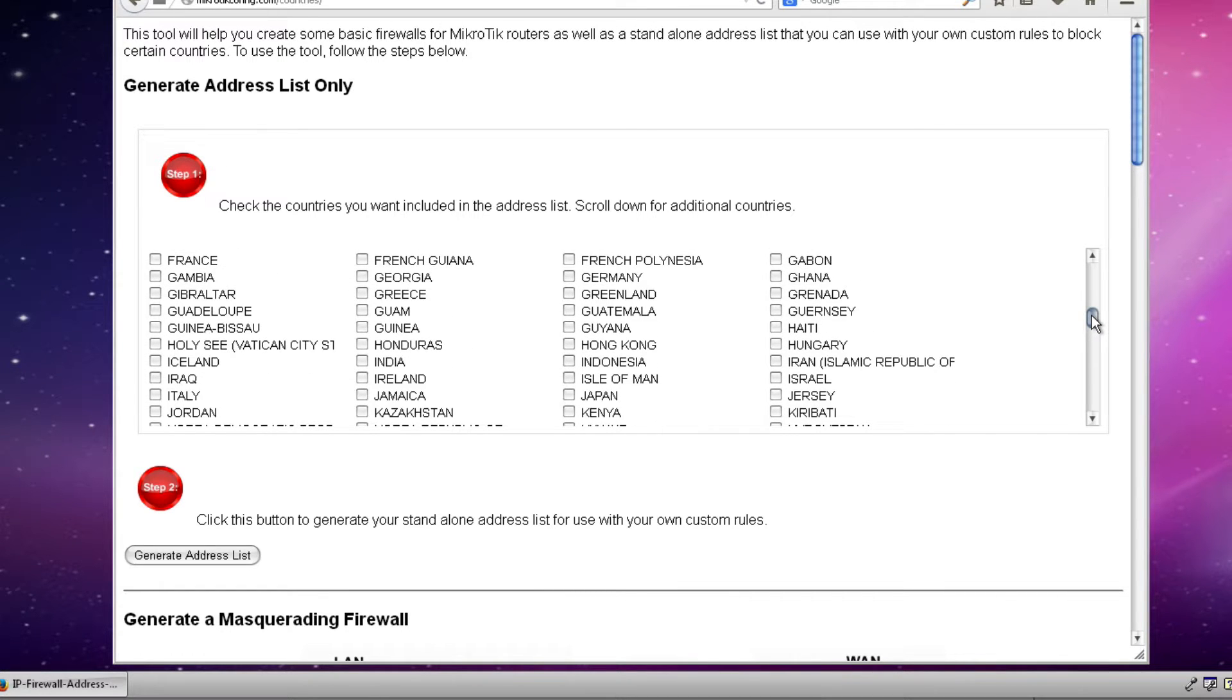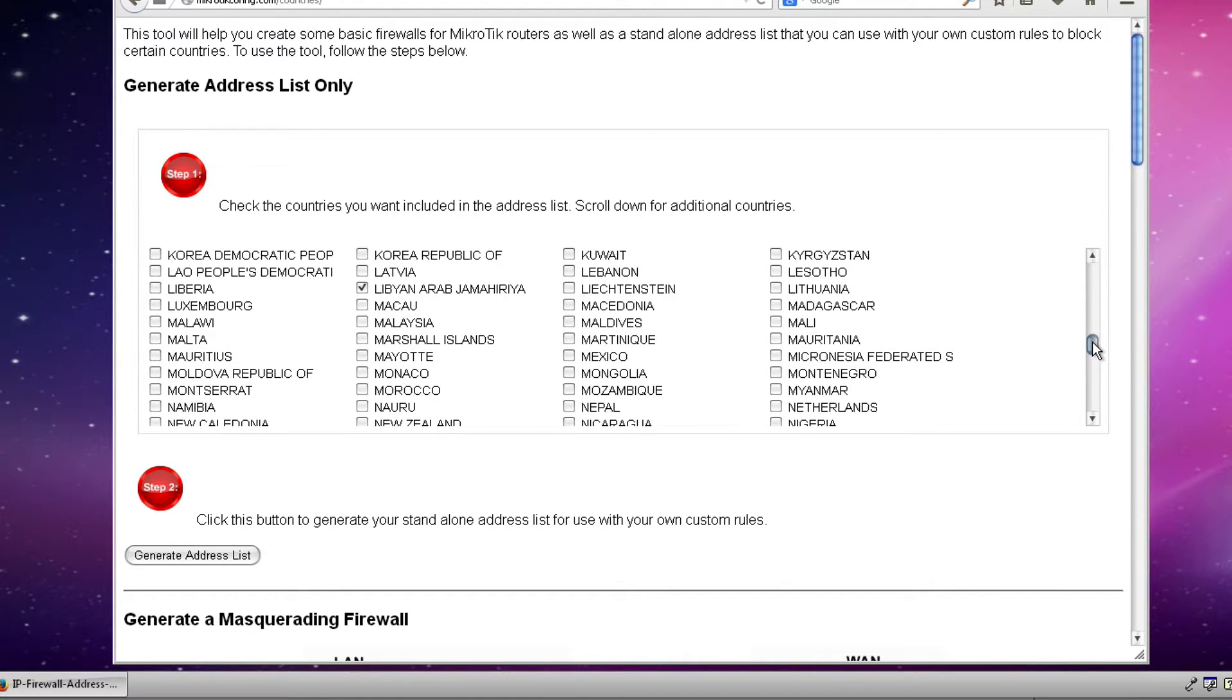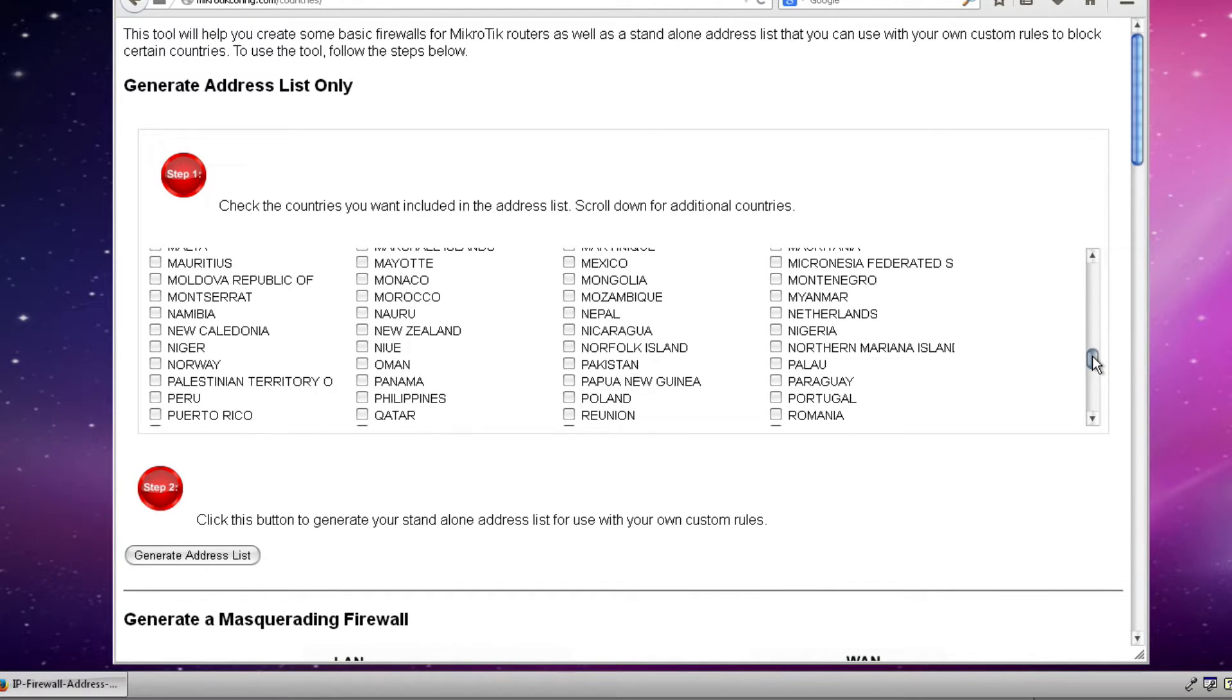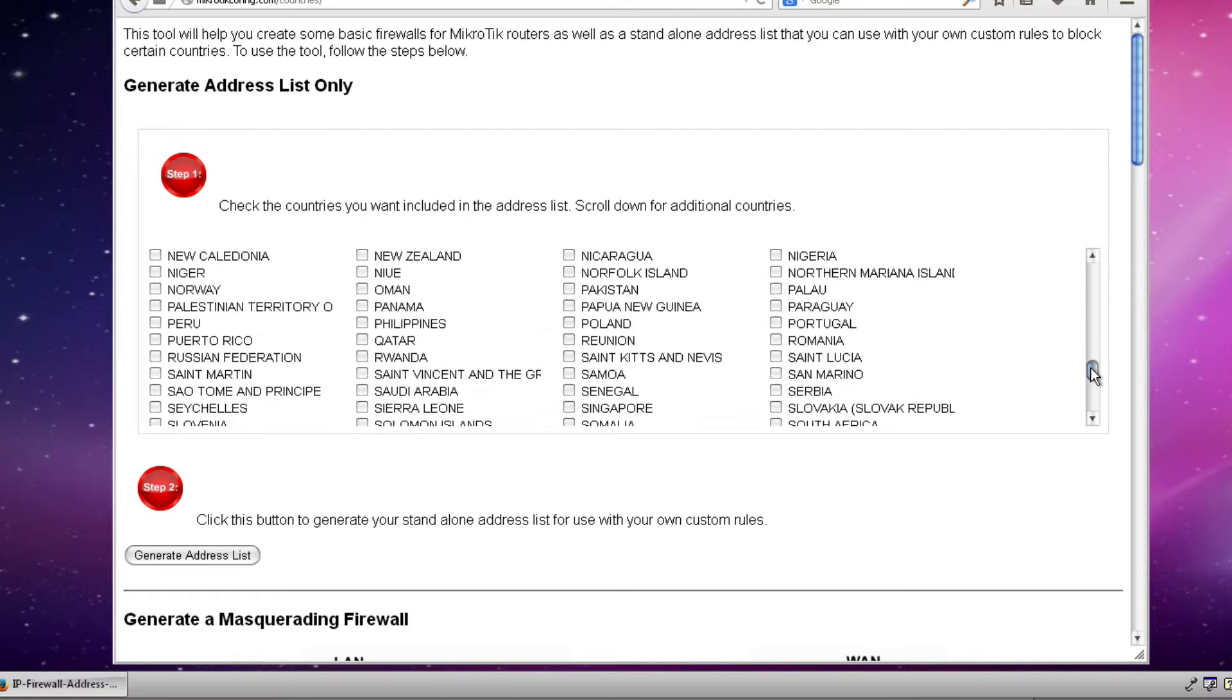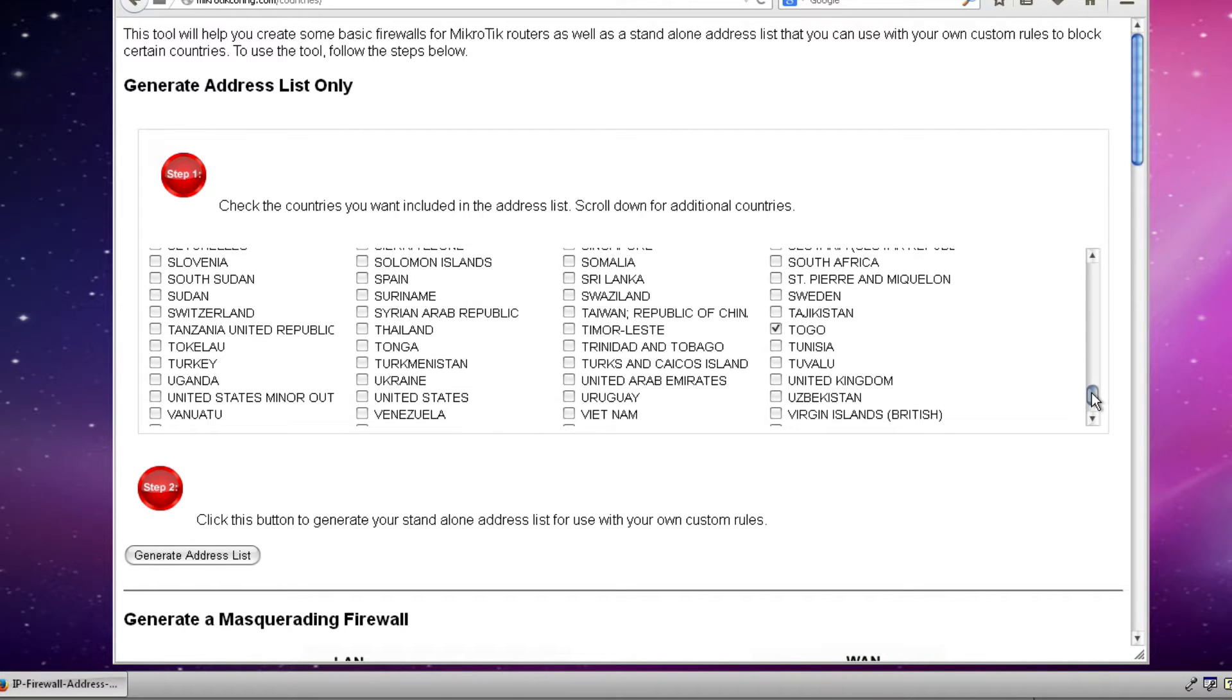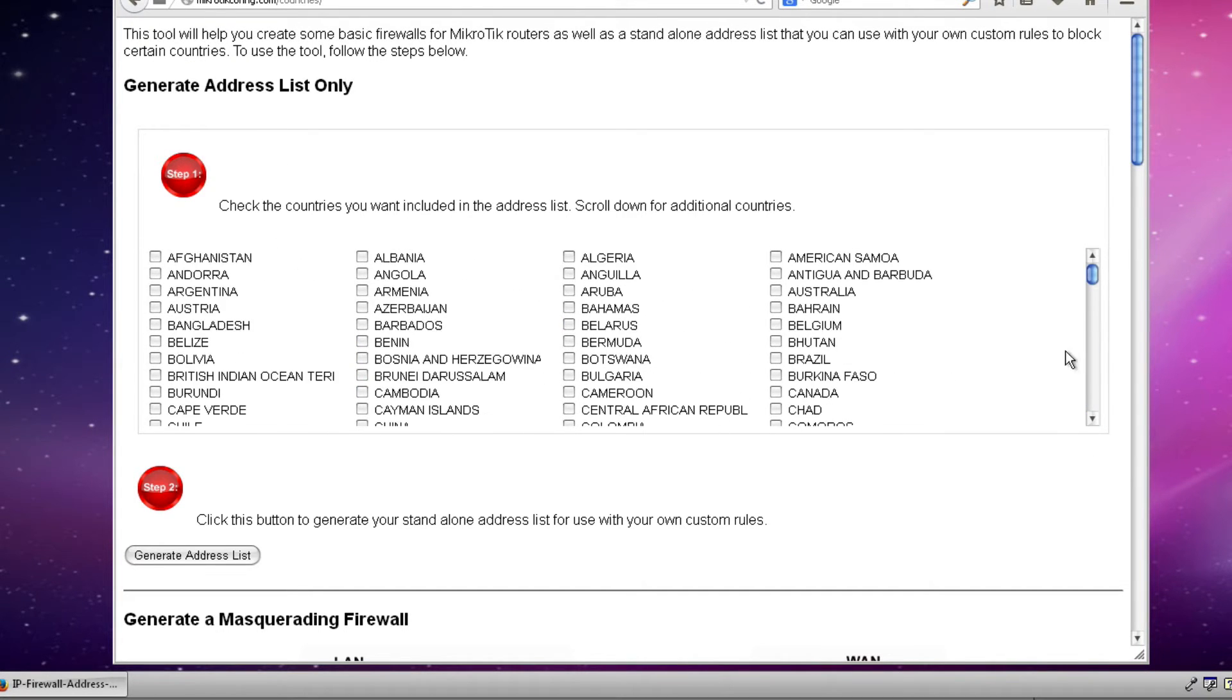We also have other uses for this address list like preventing access to the router from certain countries. So without picking on anyone in particular I'll just pick a few countries here and put check marks next to their names. The second step is to generate the address list that we're going to use for our configuration.